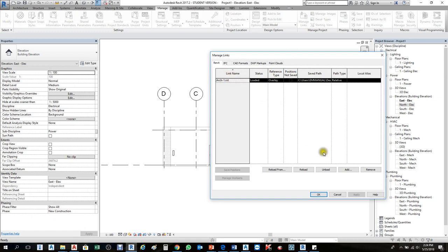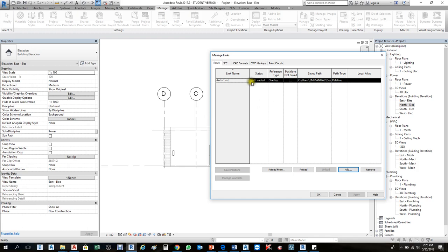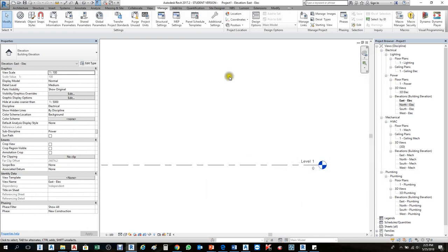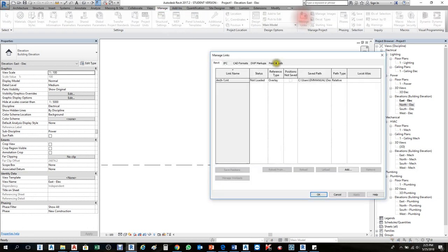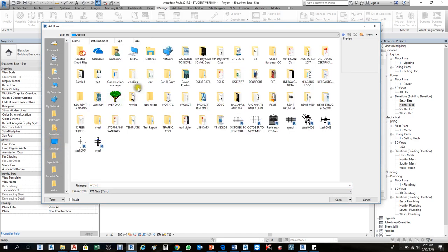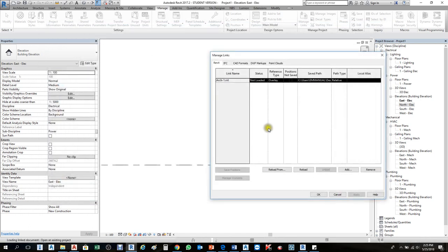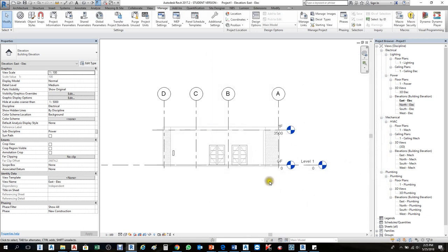Another method: if your computer changes and you move the file location, go to Manage Links. If you just click Reload it tries to bring it from the original path on the desktop. But if the file was moved, use 'Reload From' — navigate to the new location, your project folder, double-click, select the file, then Open. This reloads from the new path. Press OK and the file comes back.